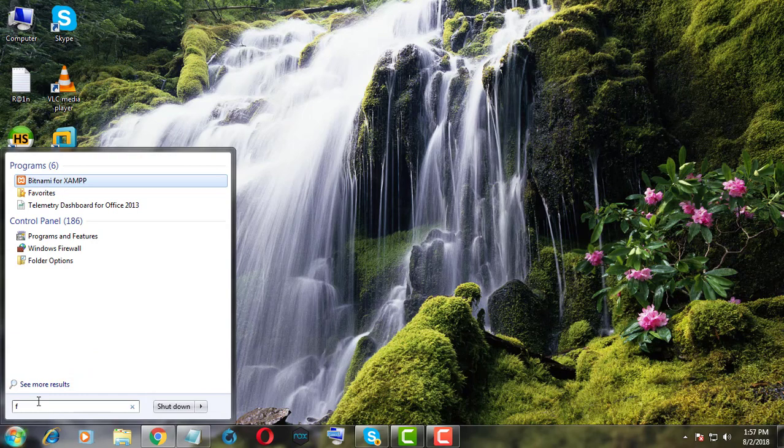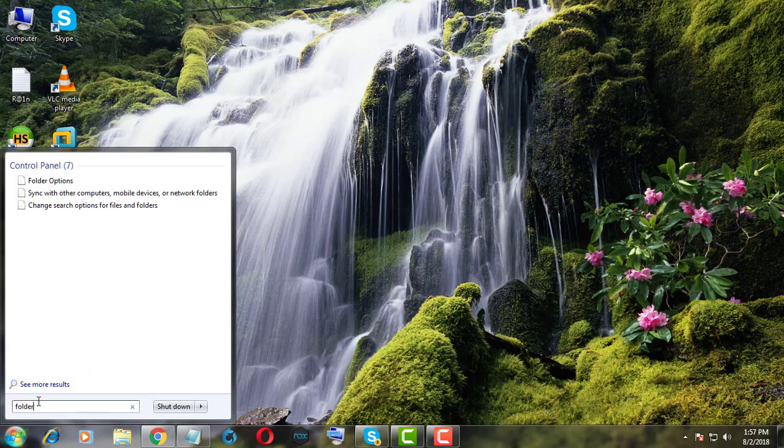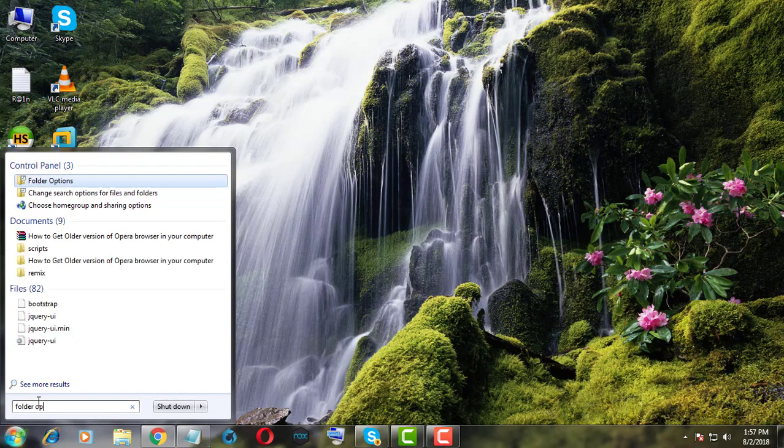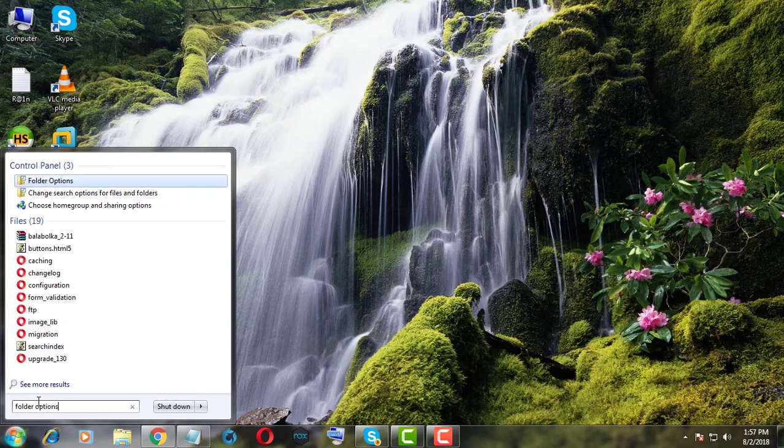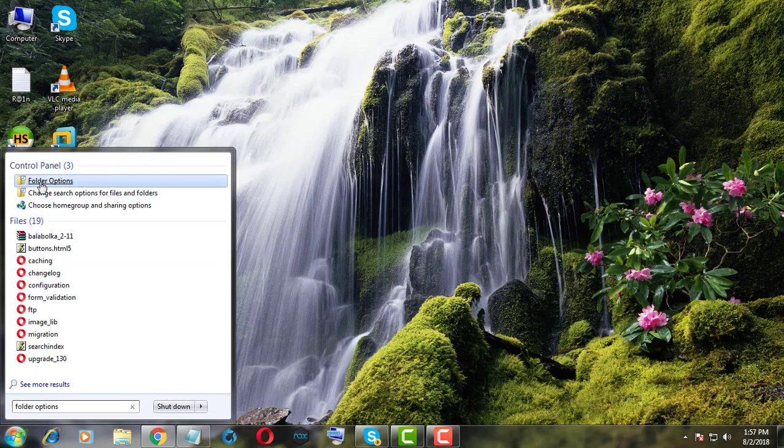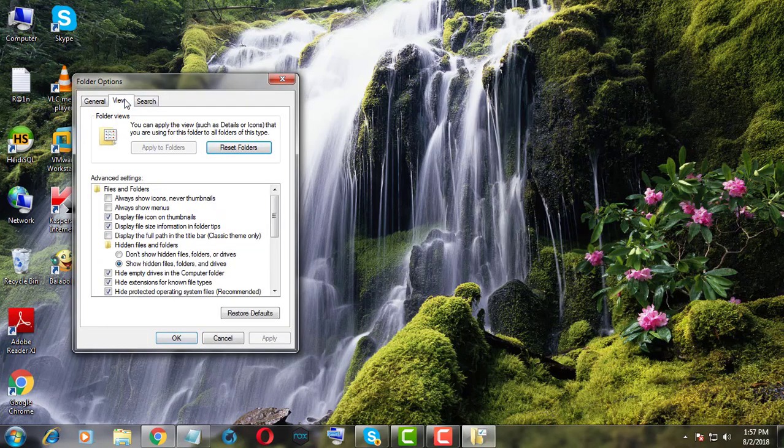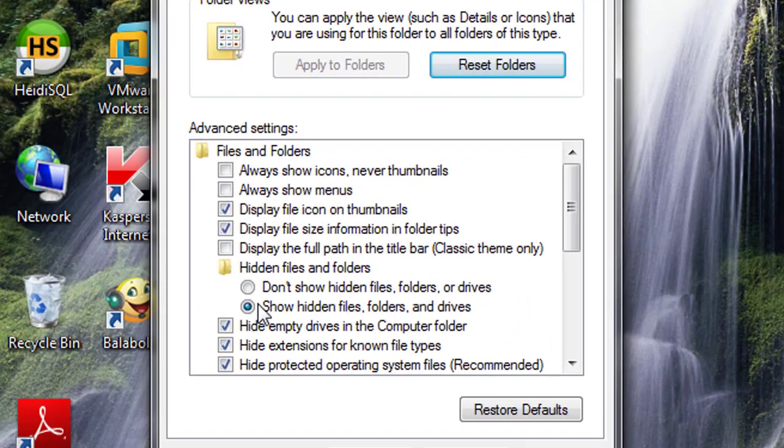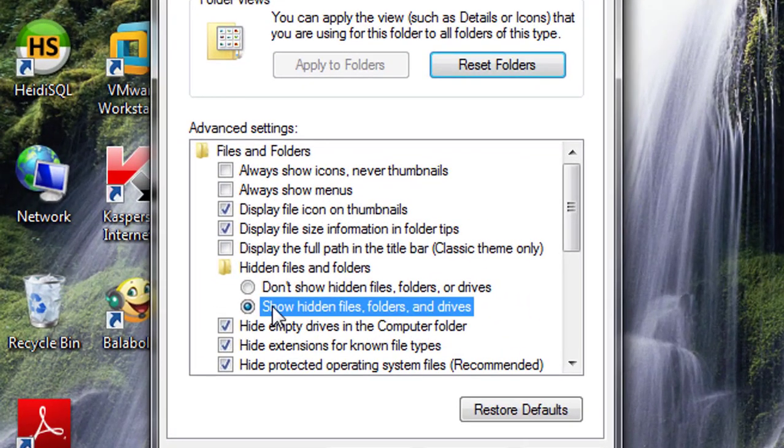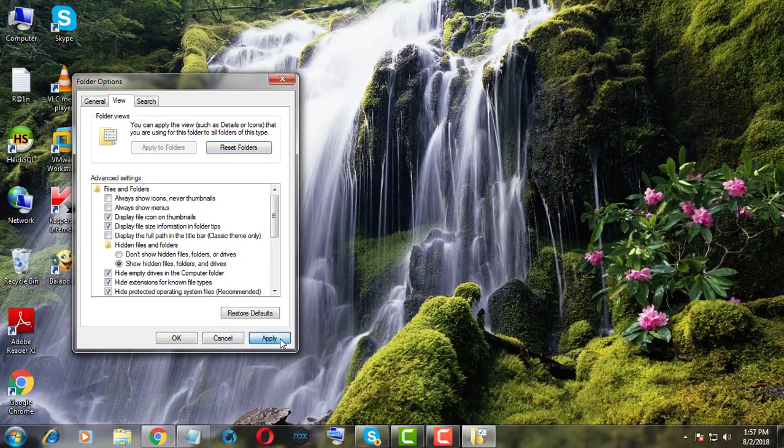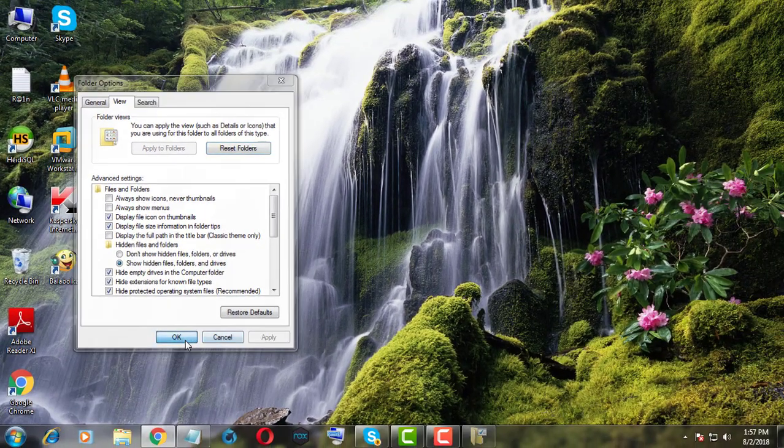Type Folder Options. Click Folder Options. Click View tab. Check Show Hidden Files and Folders.